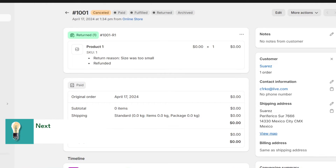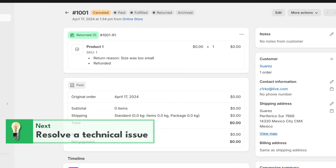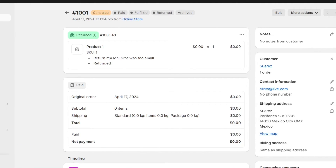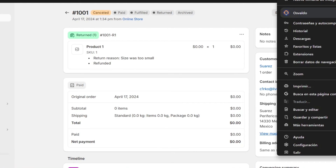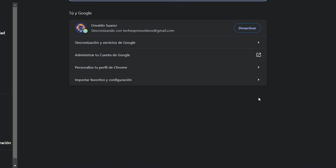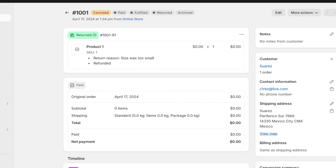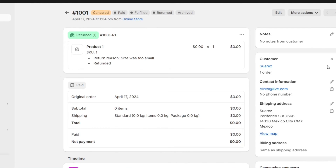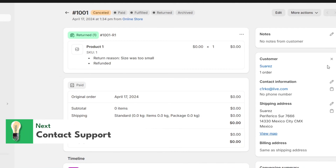Lastly, resolve any technical issues. If you suspect a technical glitch, sometimes simply retrying the transaction or clearing the cache on your device can help. Go directly into your browser, go into the configuration and clear all your caches, clear your cookies, clear your browsing data, and try again. Sign out and then sign back in directly into Shopify.